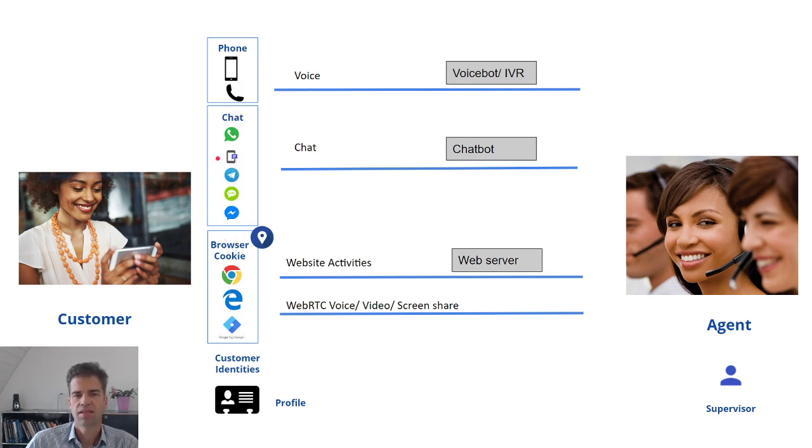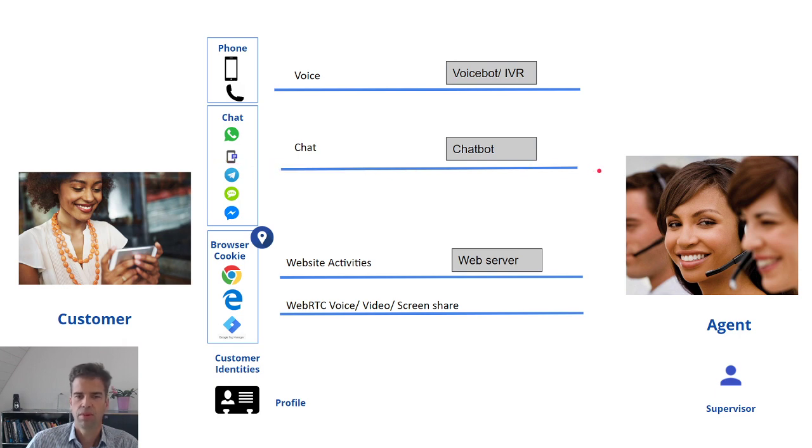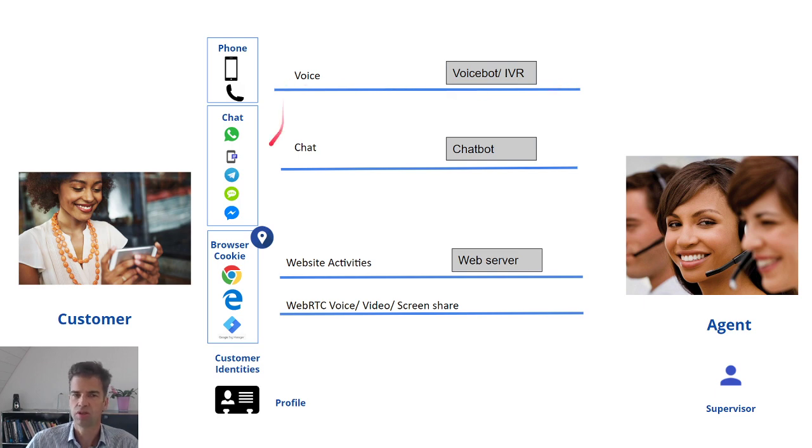If the customer interacts through any one of those identities, these sessions will be coordinated and routed to the same agent that is interacting with the customer through the primary channel, typically voice or chat.